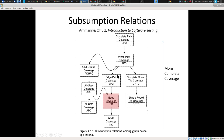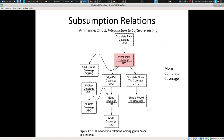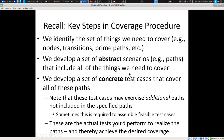We talked a bit about edge pair coverage, but our focus shifted to prime path coverage. Prime paths are paths that are in some sense maximal — not composed of any smaller sub-paths. We're going to talk about prime path coverage because it achieves a high degree of coverage compared to edge coverage, edge pair coverage, and as we'll see, round trip coverage.